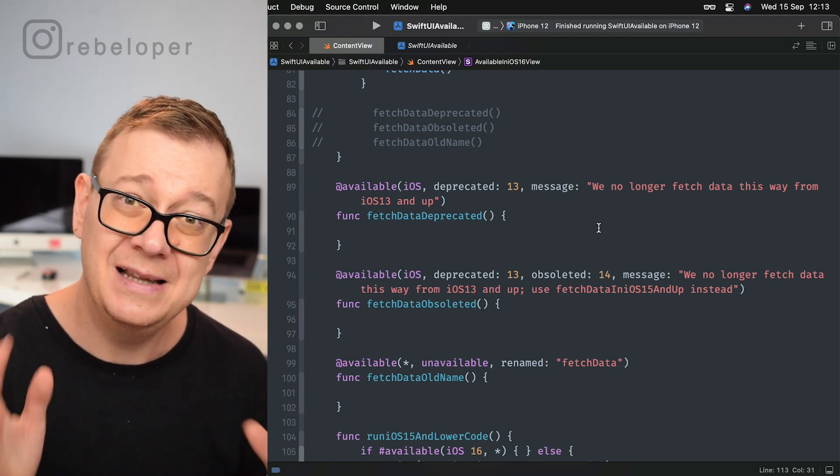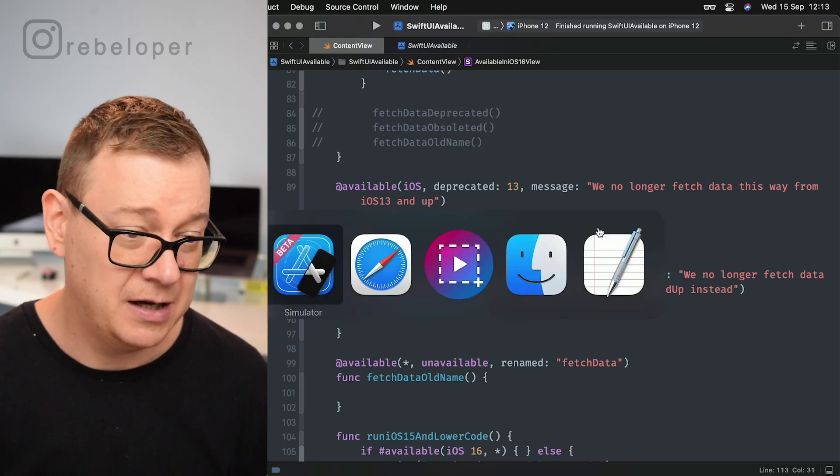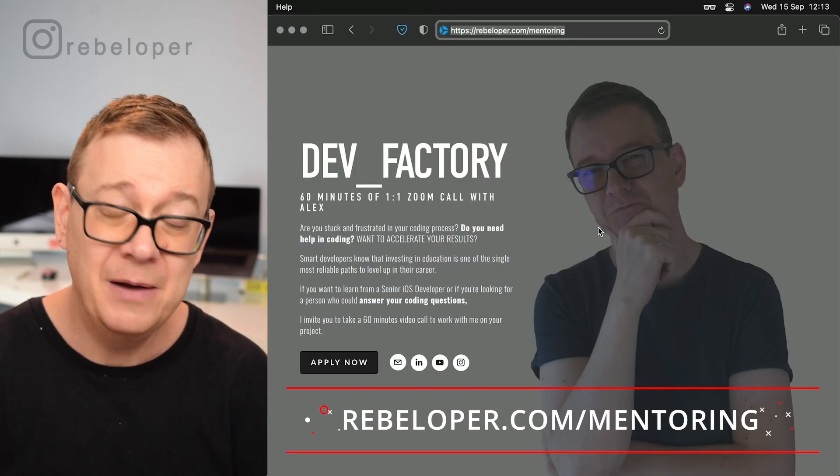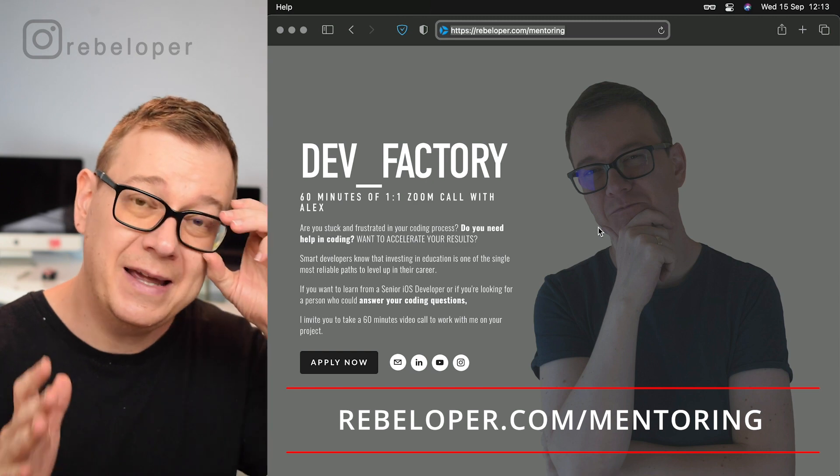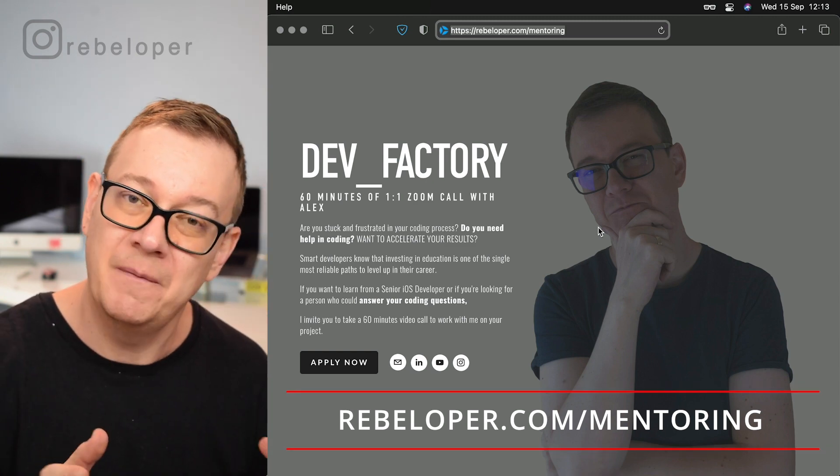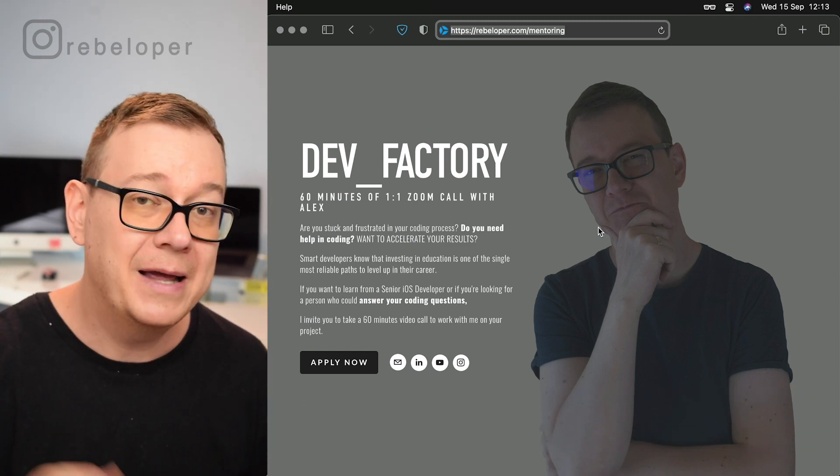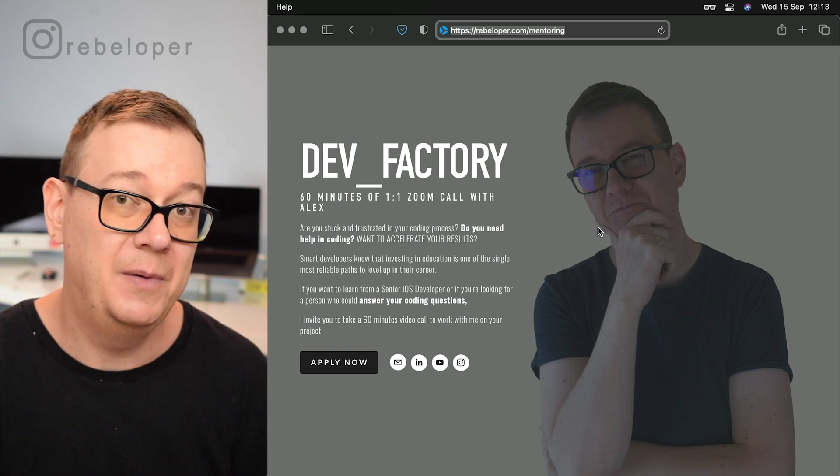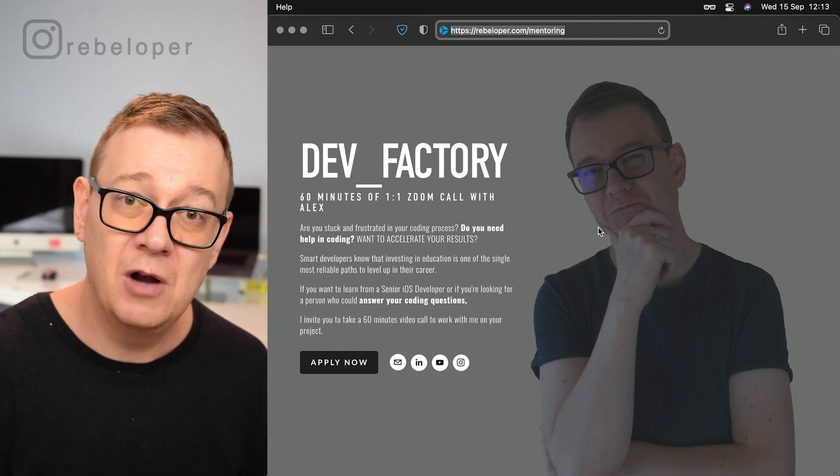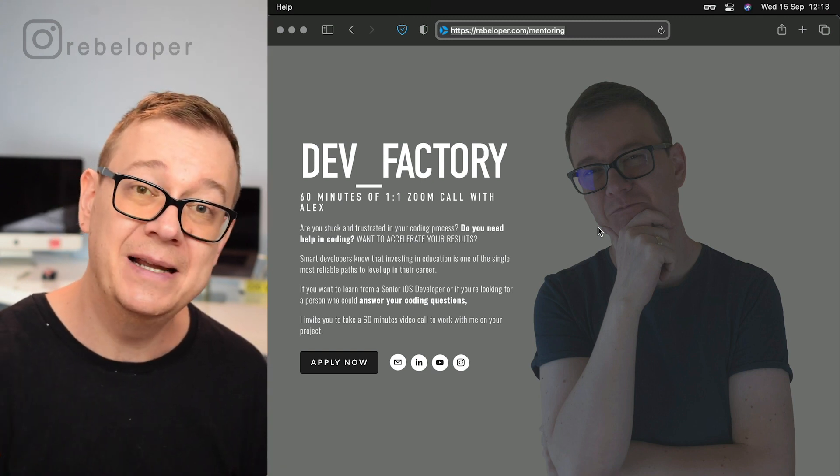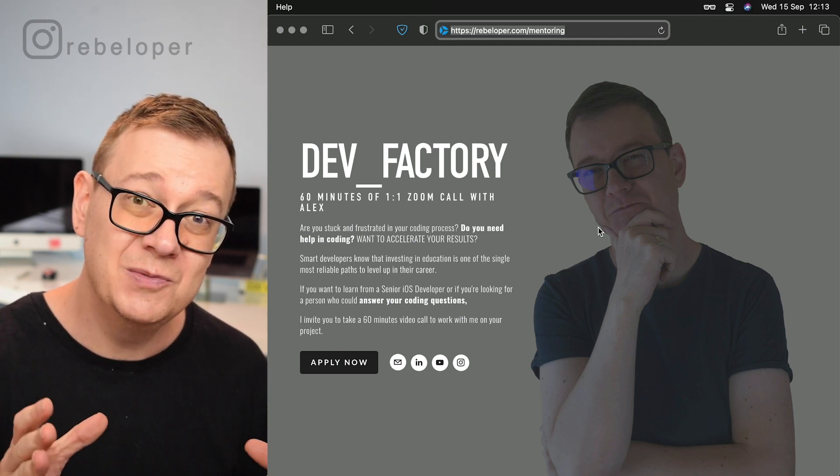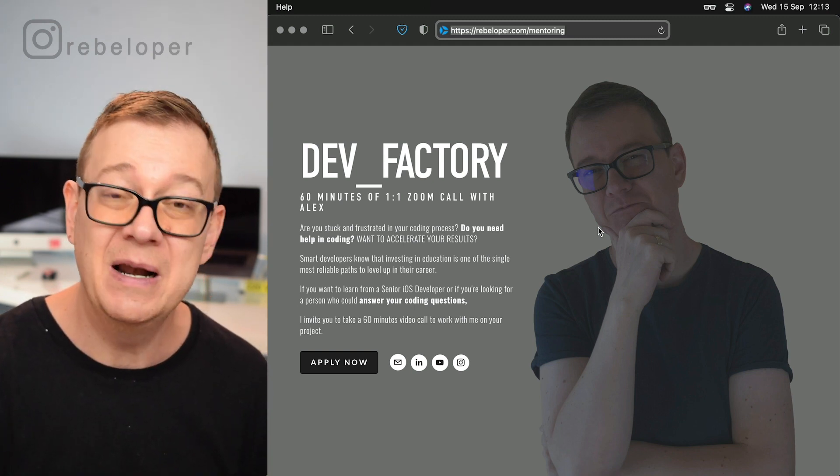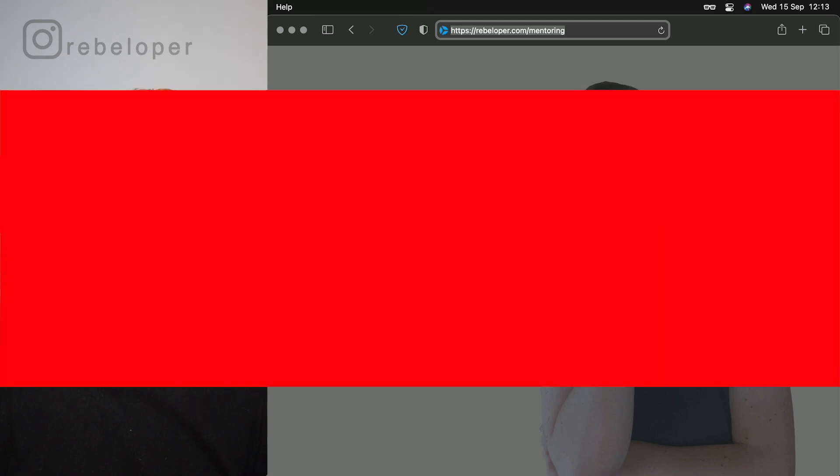Now if you did like this video, go ahead and check out rebeloper.com/mentoring, where I can teach you this kind of stuff in SwiftUI, or I can also help with bugs in your code or whatever you'd like to talk with me on a 60-minute Zoom call, one-on-one Zoom call with me at rebeloper.com/mentoring.